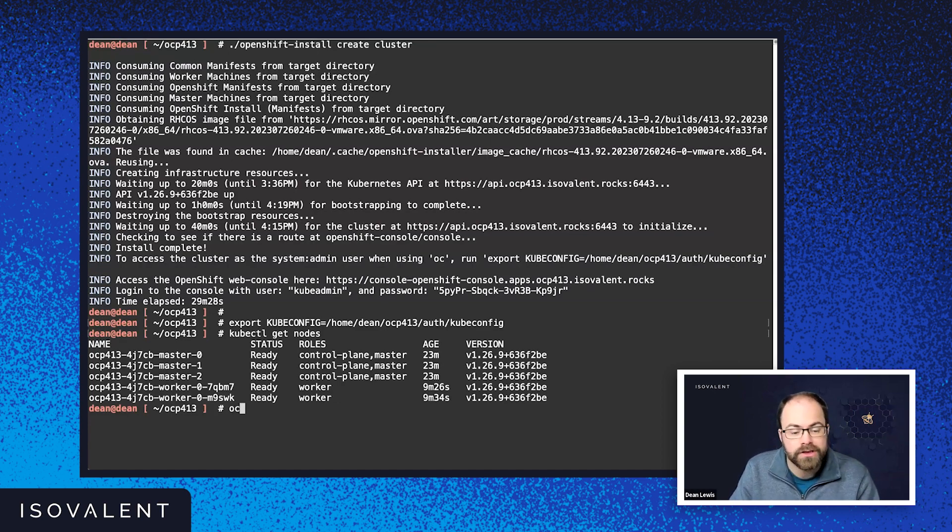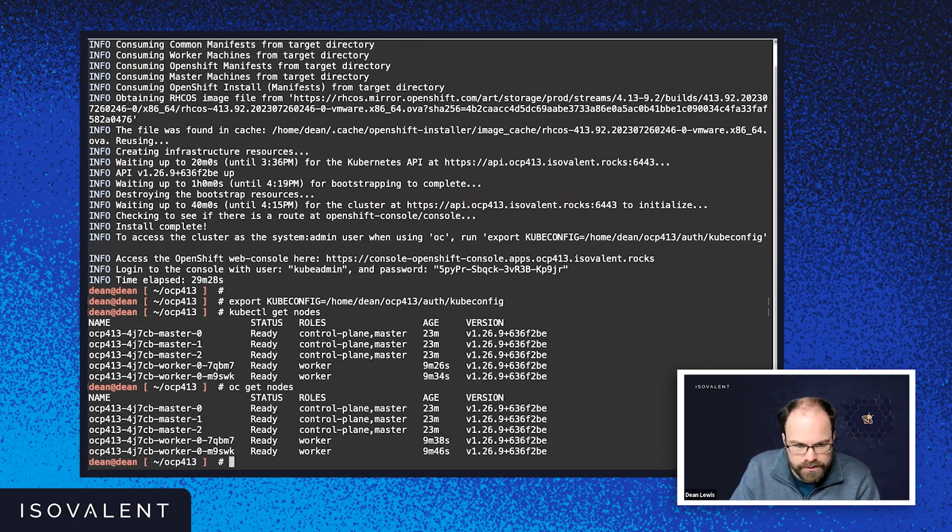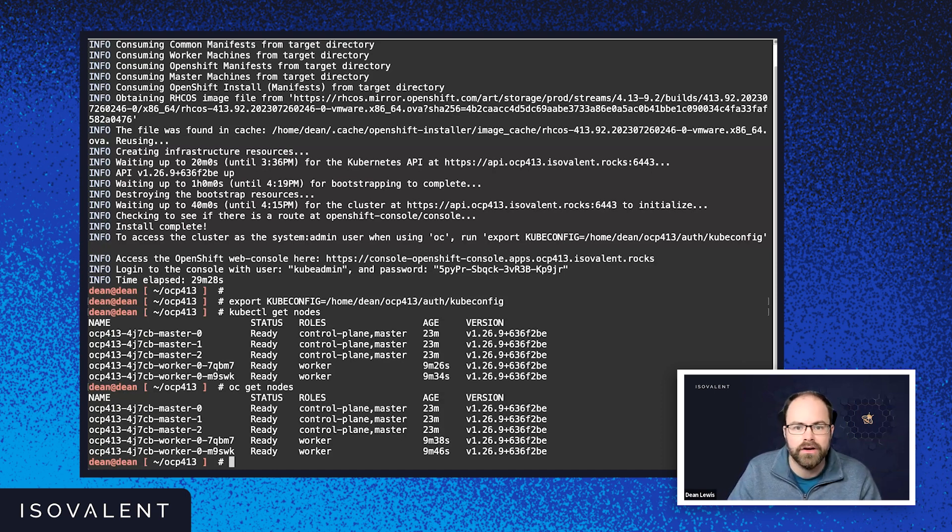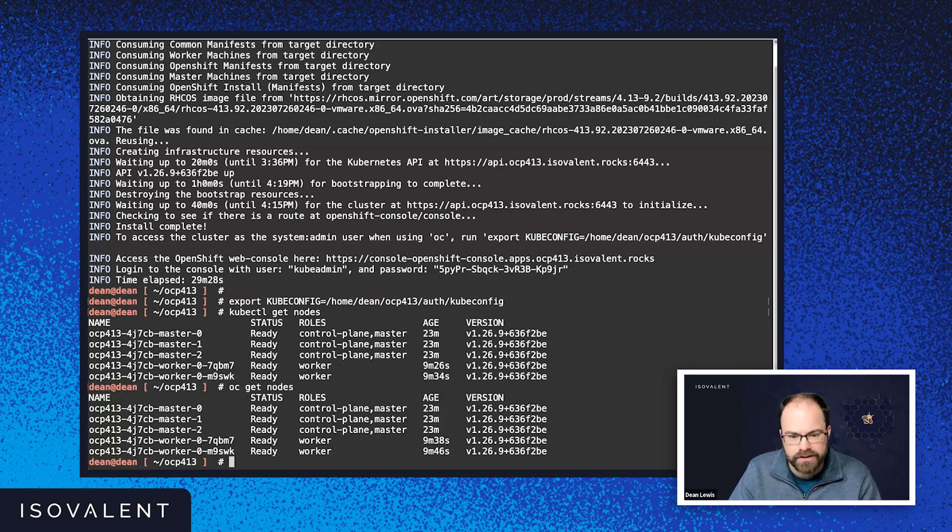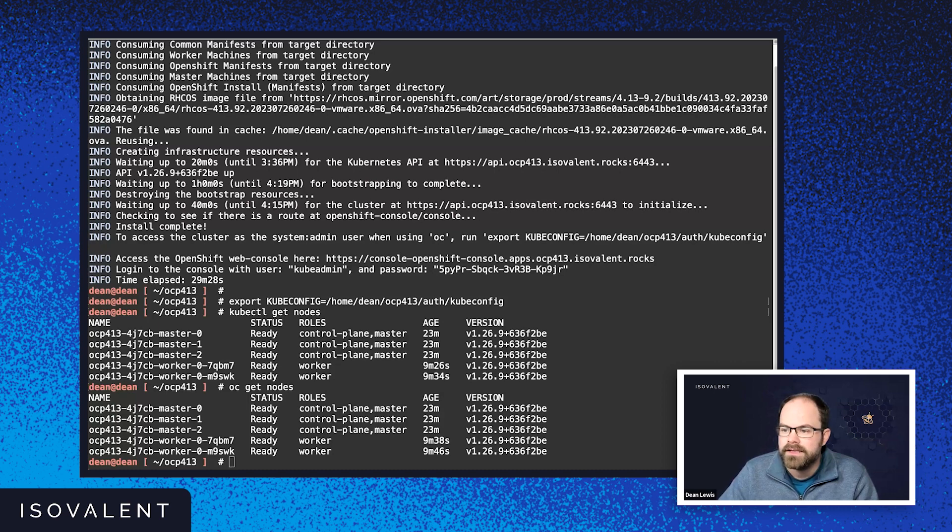With OpenShift, you also get something called the OpenShift client, which is the OC tool. So I could also do oc get nodes, for example. OC is a combination of kubectl, kubeadm, and some OpenShift-specific commands rolled into one. So now we've got all of that up and running.